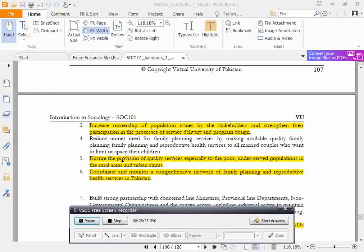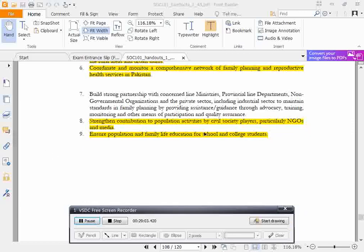The policy also aims to ensure provision of quality services especially to the poor and underserved populations in rural areas and urban slums, establish a comprehensive network for family planning and reproductive health services in Pakistan, and ensure population and family life education for schools and college students.